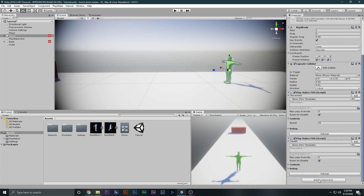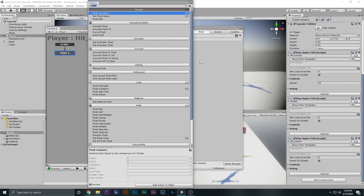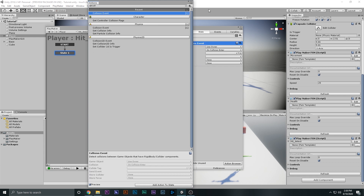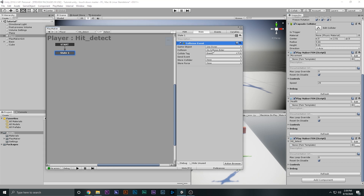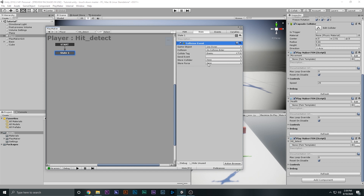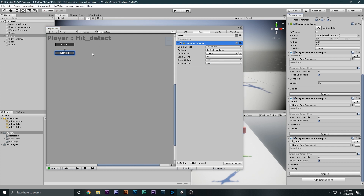We're going to add a new FSM — this one will be the hit detector. What we want to do is add a 'Collision Event', which means whenever it collides with something we'll check whether or not it collides with the tag of the enemy. On collision enter, whenever it collides with the enemy tag, we're going to send a 'Hit' event.